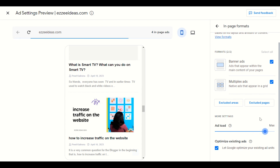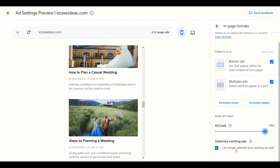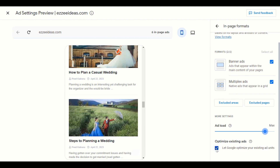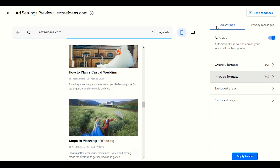One more thing — you have to enable 'Let Google optimize your existing ad unit.' I will recommend enabling this, and I will show you later why I enable this. That covers this section.